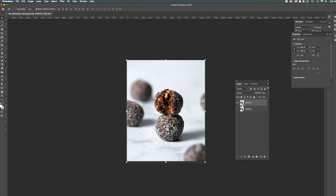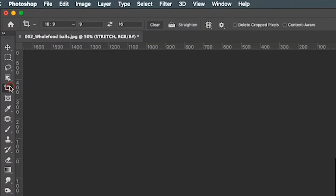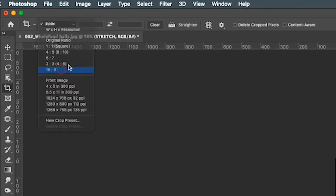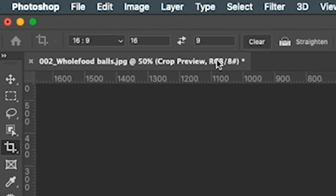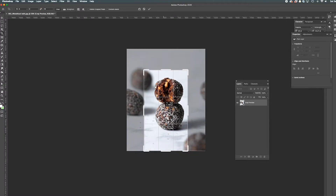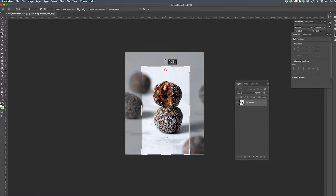Now I'll adjust the cropping. Select the crop tool and hit clear to remove any previous settings. Now select 16 by 9 ratio, as this is great for Instagram stories. Click the arrow key to rotate the crop ratio, then simply drag the box to move it around and scale up until you are happy with it.